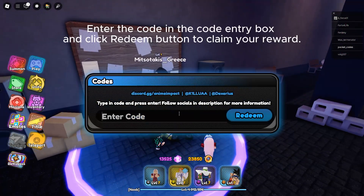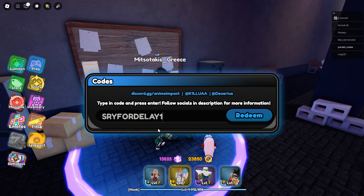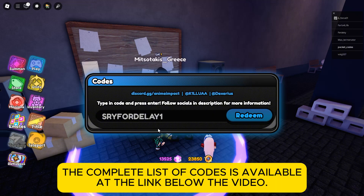Enter the code in the code entry box and click the redeem button to claim your reward. The complete list of codes is available at the link below the video.